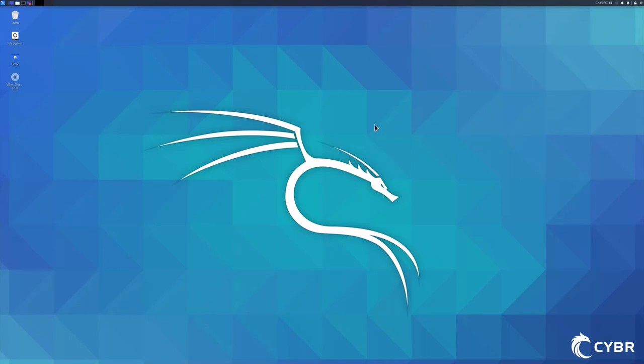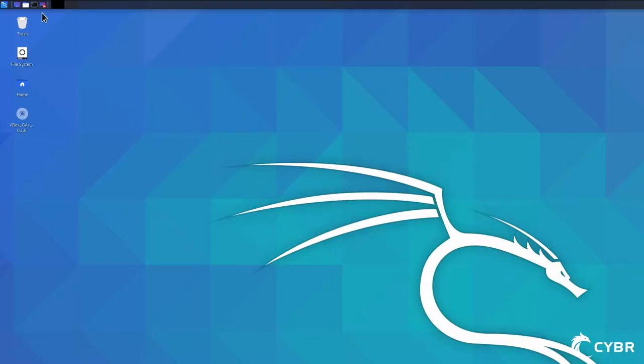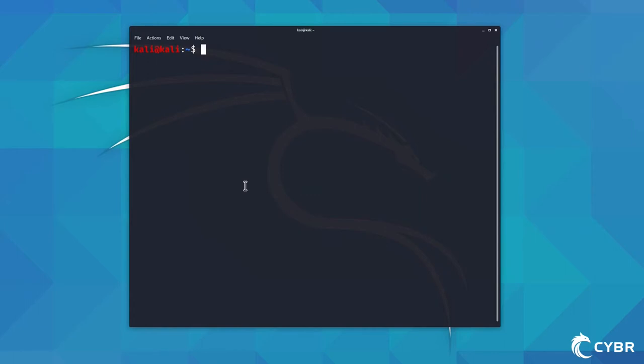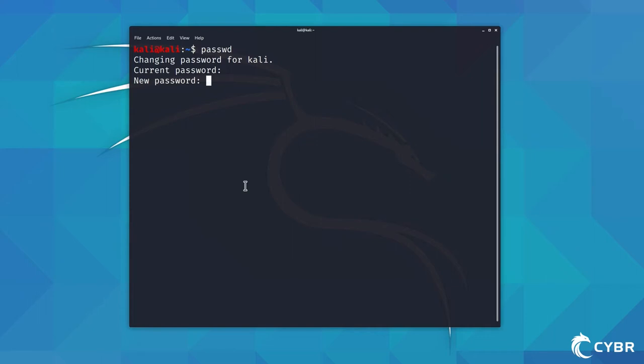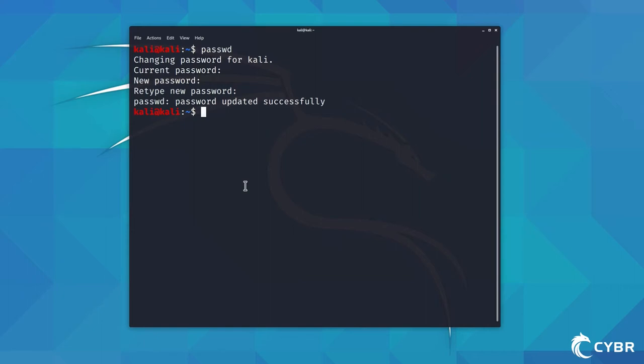The next thing I want to do quickly is change the password. We can do that by opening up a terminal window and typing the command passwd. The current password is 'kali', then you'll type in a new password and confirm it. We're now good to go, and we're ready to install the software that we will use throughout the course.